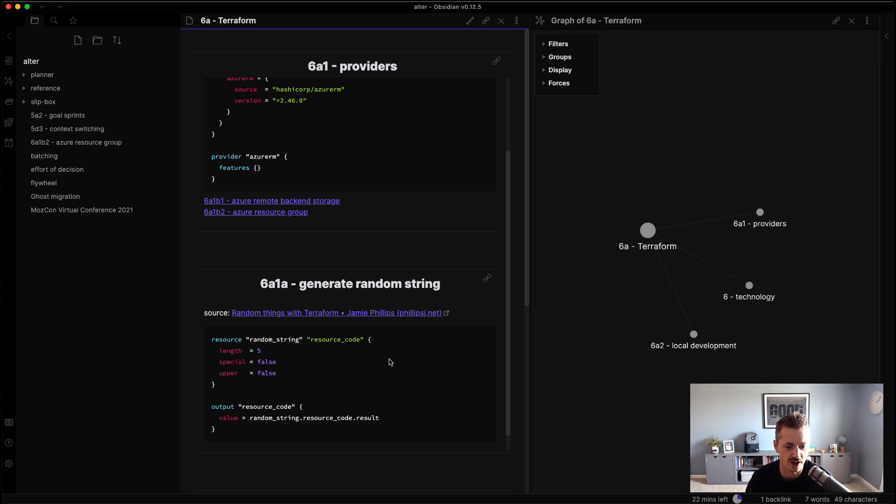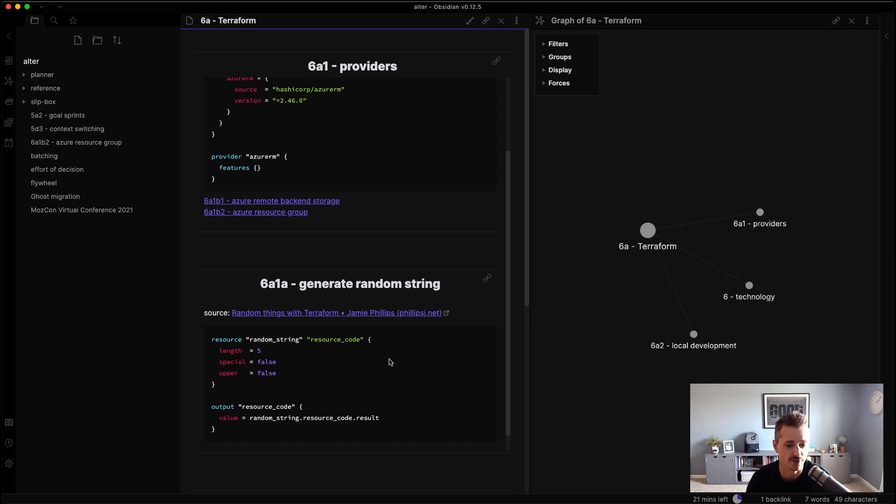So now instead of having a Git repository where I have to go and find this, I now have the exact snippet of code because Obsidian just uses markdown, so I can even use this to include little snippets of code. But I also have the source where it came from, so if I wanted more context, I can go to Jamie's blog now and get that.